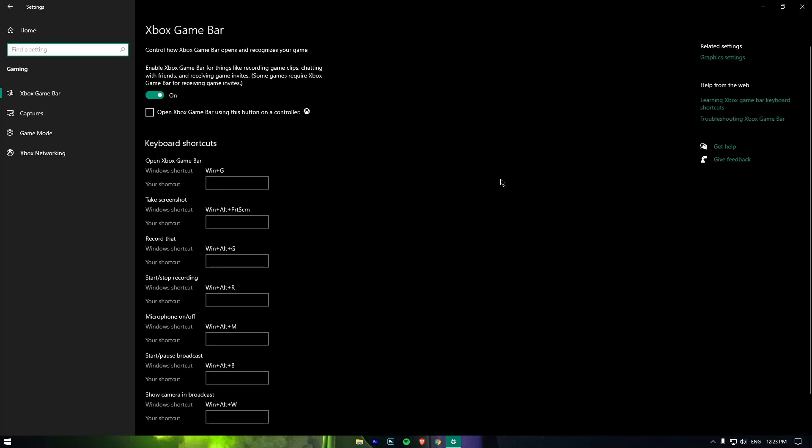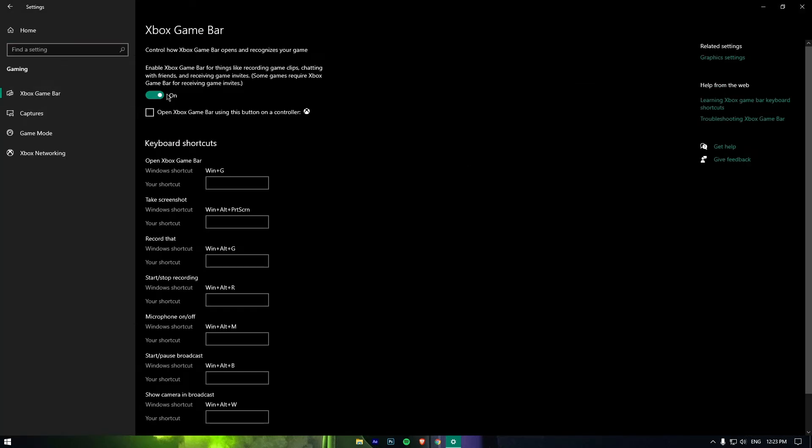Do the same with Xbox Game Bar. Disable the Xbox Game Bar as well as Game Mode.